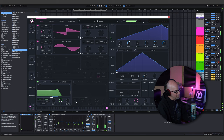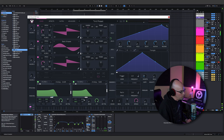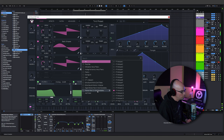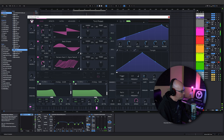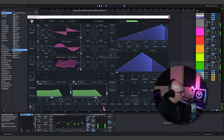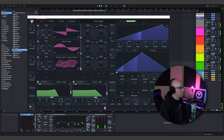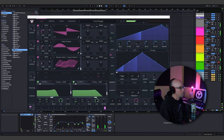We can do a third oscillator, send it to another filter, and do something different there. I'll turn on oscillator three and add a wavetable from Patreon pack 11 — put it to 3D. We've got a nice lead going on with some extra glisten.